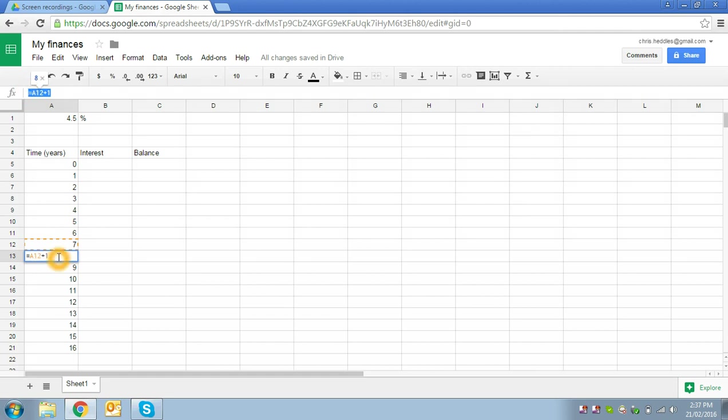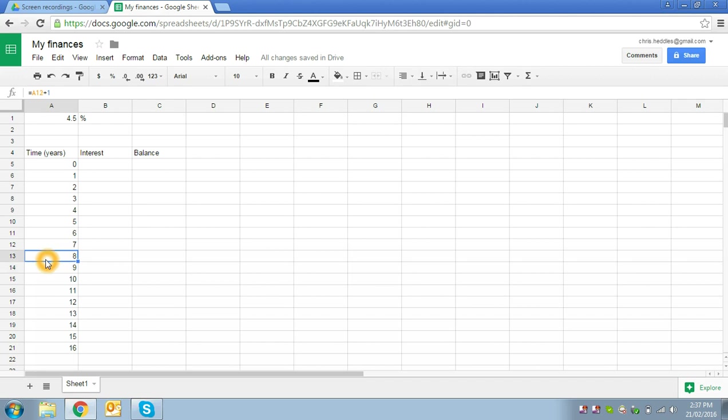If we look at any of these cells, we can see the formula bar up here will show us the formula that's been copied. We can see that, for example, in A13, the formula says look at cell A12, which in this case is equal to 7, and add 1 to it. That's where cell A13 is correctly calculating that it wants a value of 8 in there.